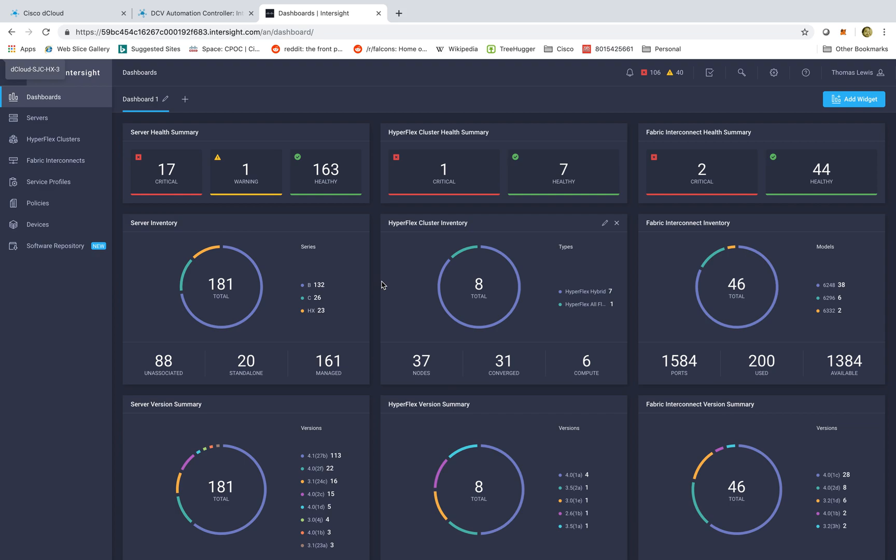With Cisco Intersight we're leveraging the goodness of the cloud to bring you the ability to attach all of your different UCS compute workloads to one single pane of glass that's easy to manage, easy to scale, and easy to support. So let's take a look.